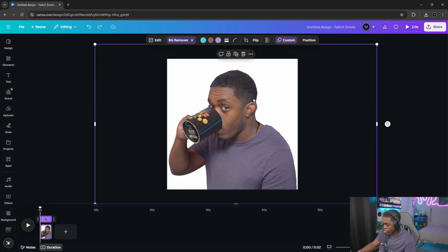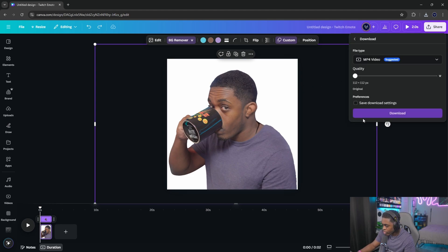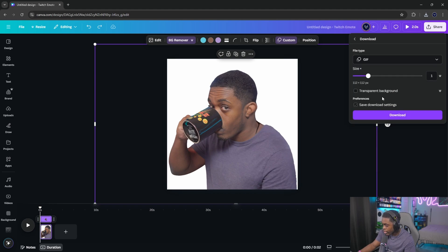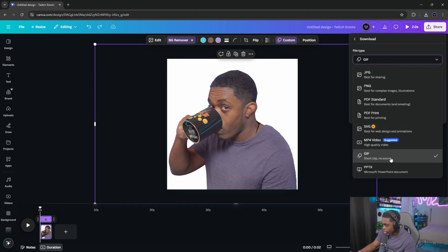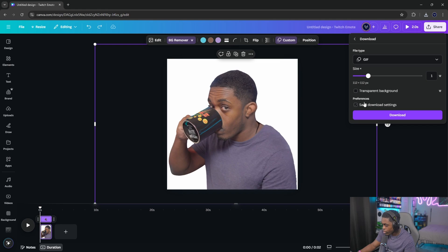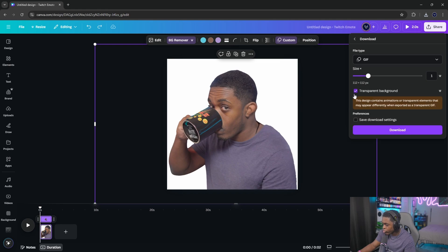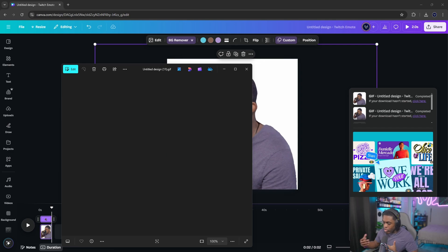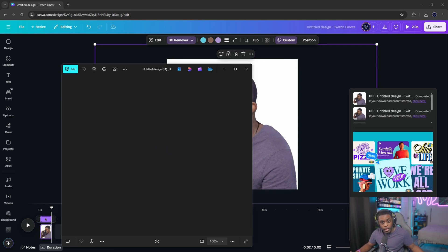Once you're ready to download, click 'Share,' then 'Download,' and change the format from MP4 to GIF. Select transparent background and click download. Once that's downloaded, you've officially created an animated emote that you can import into Twitch.